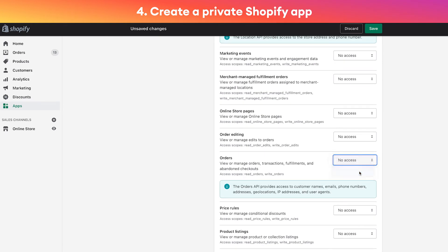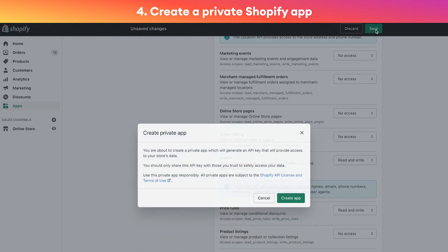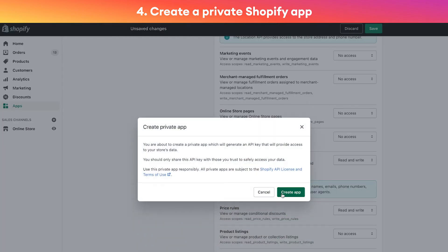Then we're going to click 'show inactive admin API permissions' and we're going to set up three permissions here. The first one is 'discounts' - we'll choose read and write.